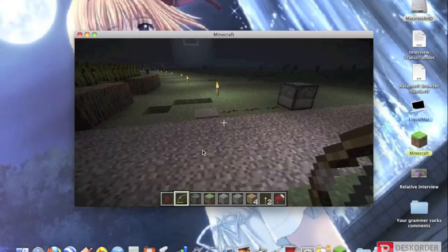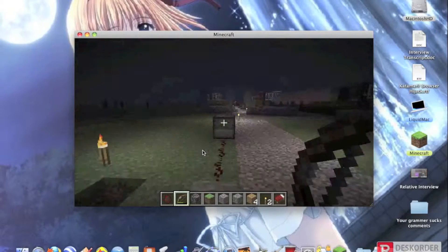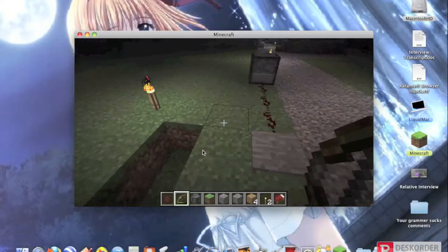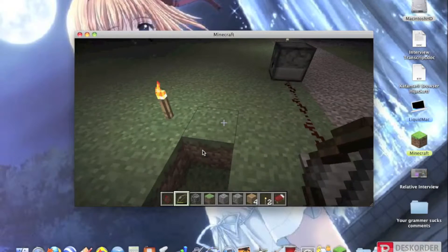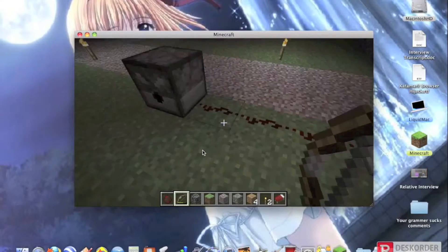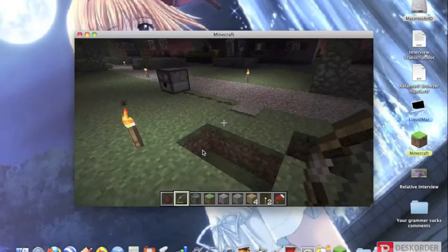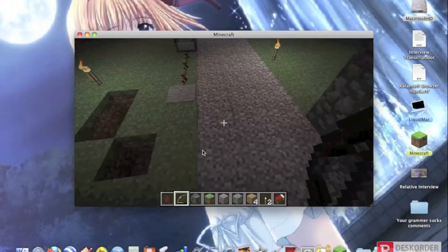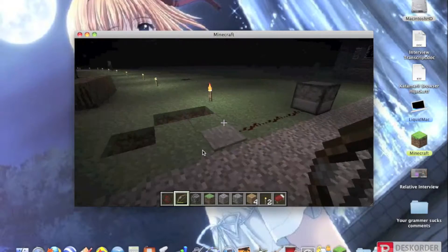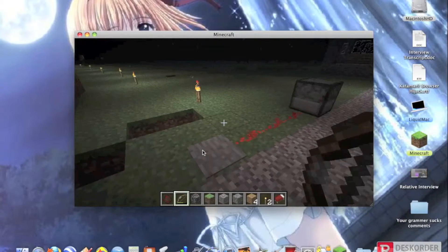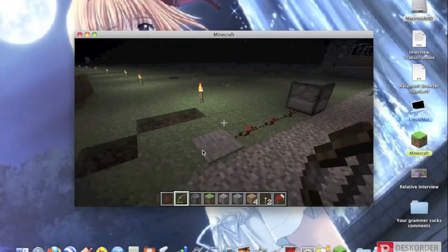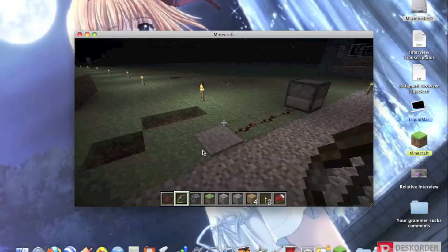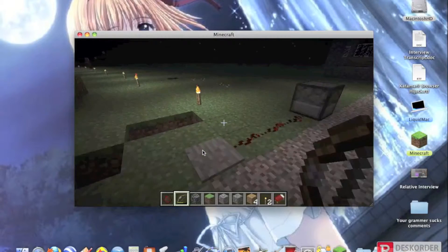And this little thing I rigged up, it is a dispenser with redstone and a pressure plate, and if you step on it, it shoots an arrow. It goes at like different angles and stuff.